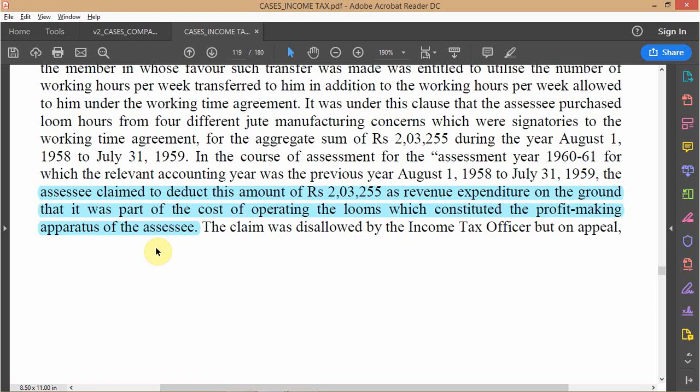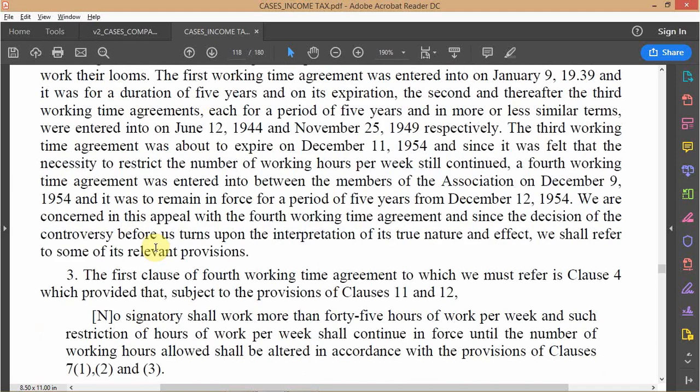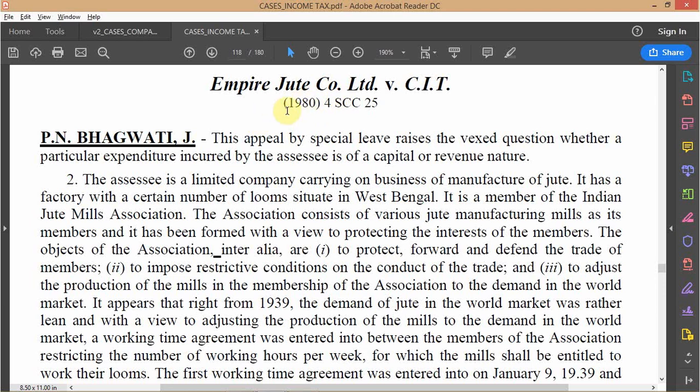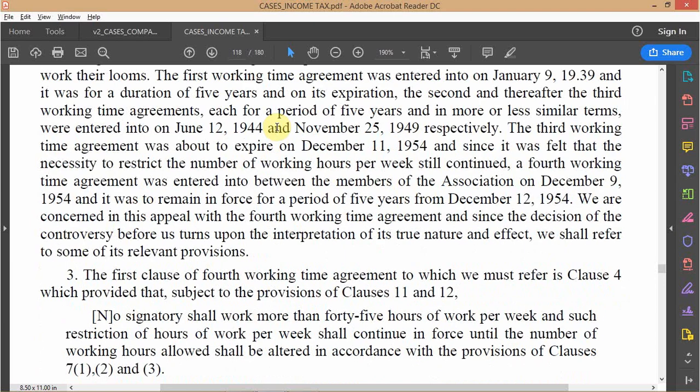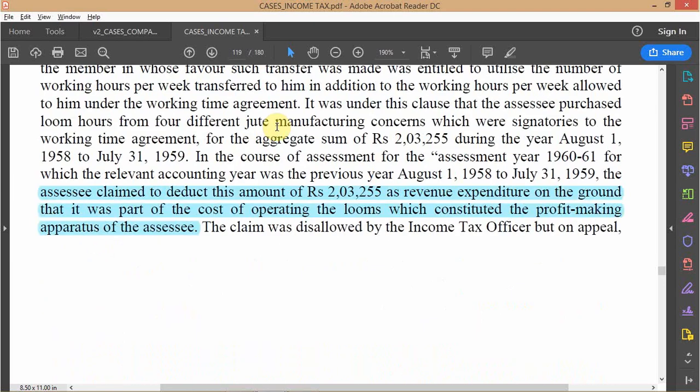This case is happening under the aegis of the 1922 Income Tax Act, although the Supreme Court citation is from 1980. The reason it is not under the 1961 Income Tax Act is because the assessment pertains to 1958-59, to which the previous 1922 Act was applicable. The fact that a 1958-59 assessment was finally heard by the Supreme Court in 1980 gives some insight into how long it takes to push cases through the system and explains the backlog of cases in the Indian judicial system.